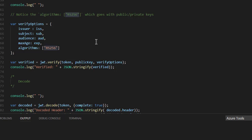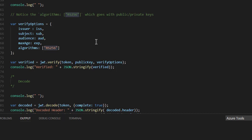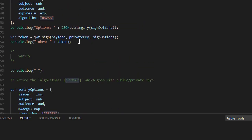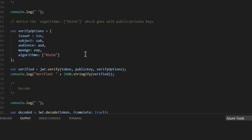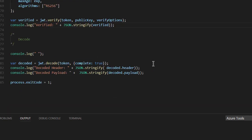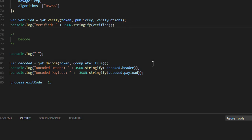Notice that when we verify, we're using the public key. So, we sign with the private key, but we verify with the public key. Let's go look at the sign line again. Sign with the private key, verify with the public key. We can call decoding. And when we call the decoding method, we actually get the header and the payload, and the header sometimes has useful things in it. Let's run our little demo.